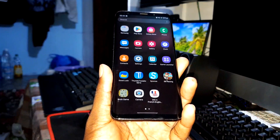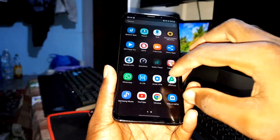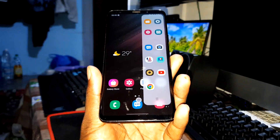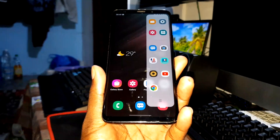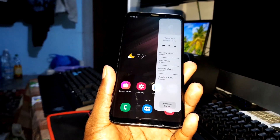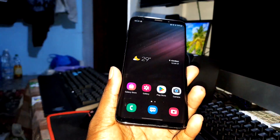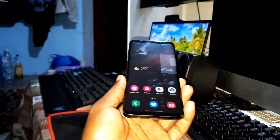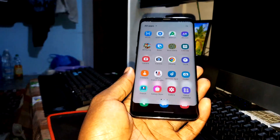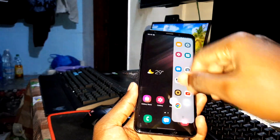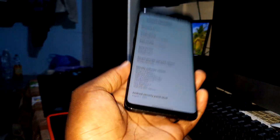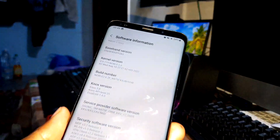I have all of my daily-use applications installed, including music. Everything is working — cool and beautiful. Now I want to update this ROM to something new, so let's do it.